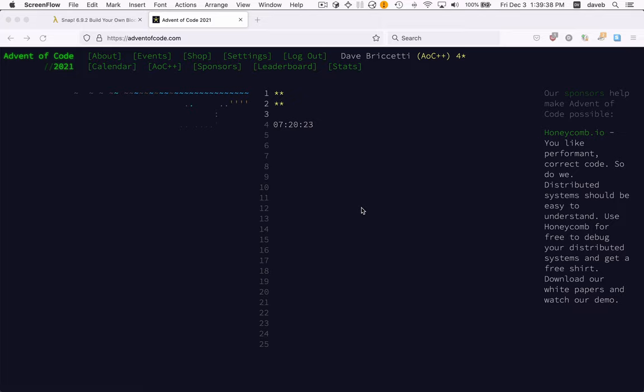Let's look at solving Advent of Code 2021, Day 1, Problem 1, in SNAP.